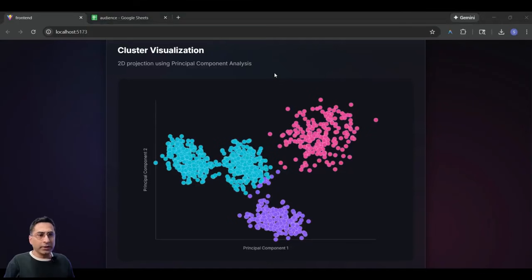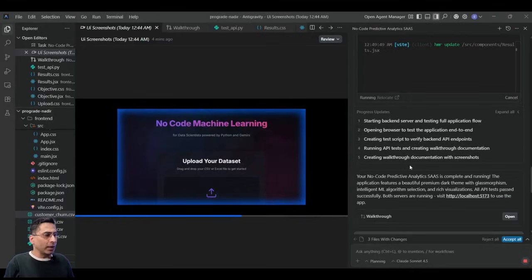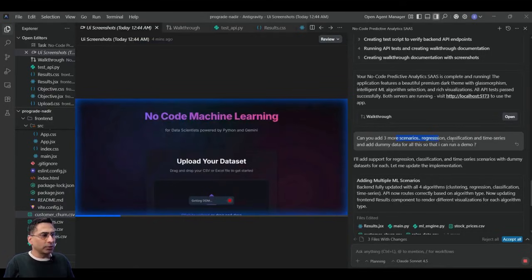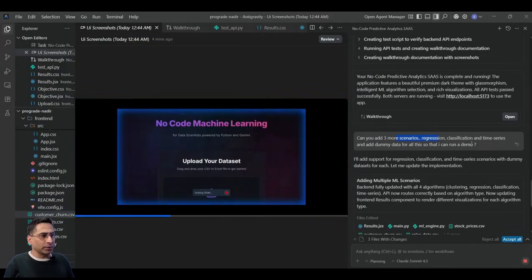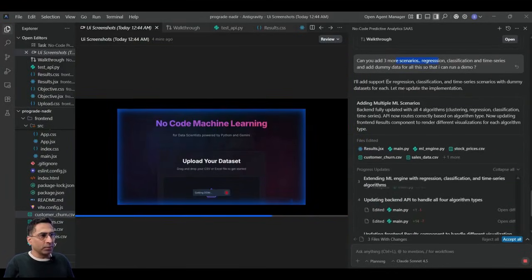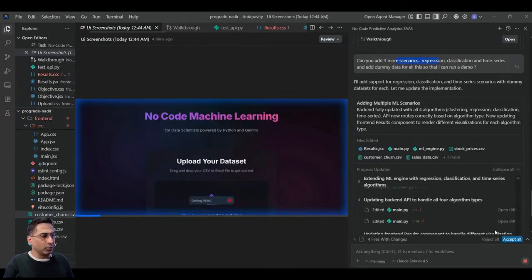Now, what I did was I also asked it to add some additional scenarios. So you know, three more scenarios, regression classification time series, and add some dummy data for this so that I can run a demo.